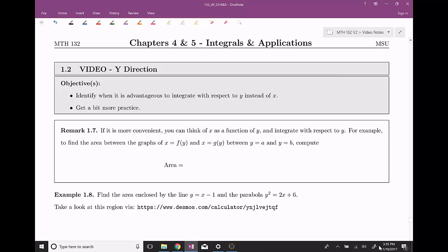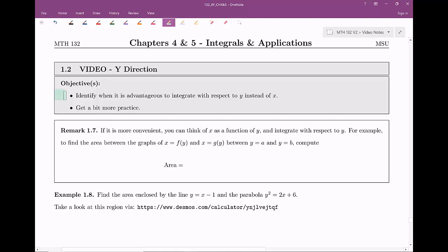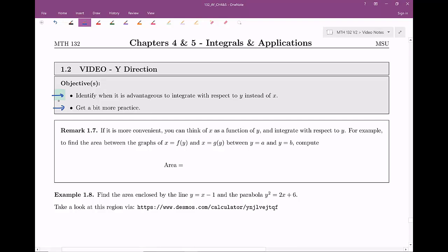Welcome back everyone to section number one. This is talking about the y direction. So if we wanted to integrate in this y direction, it turns out it's possible and there are good uses, good reasons why we would want to do such a thing. Our main objectives here are to identify when it is advantageous — when should we actually do this, when would we benefit from integrating with respect to y instead of with respect to x — and then to get a little bit more practice.